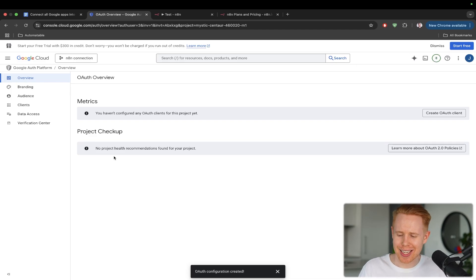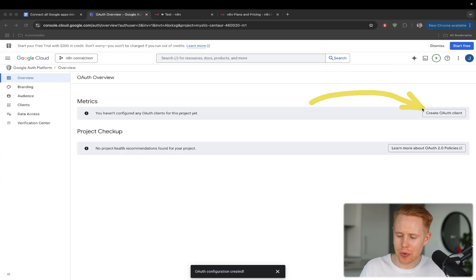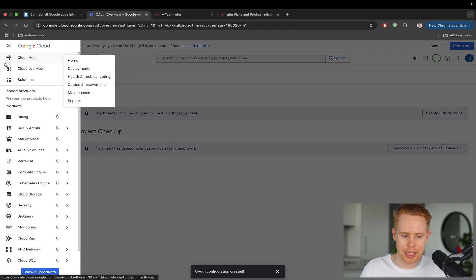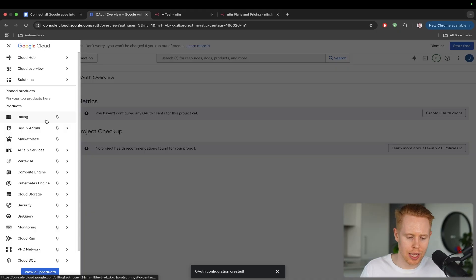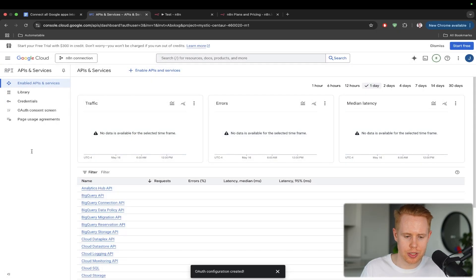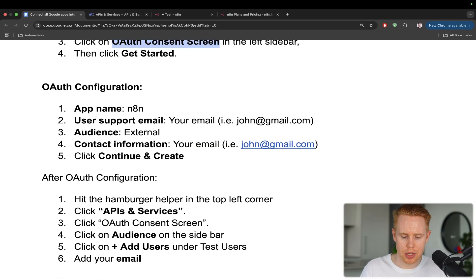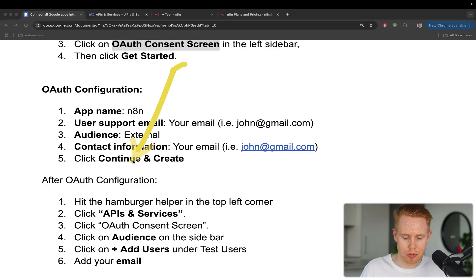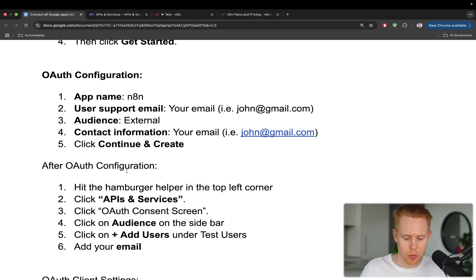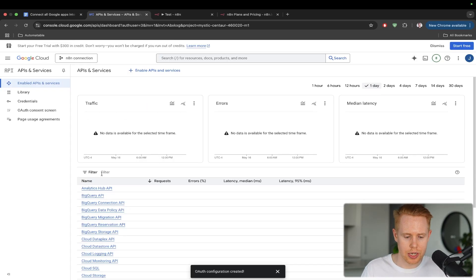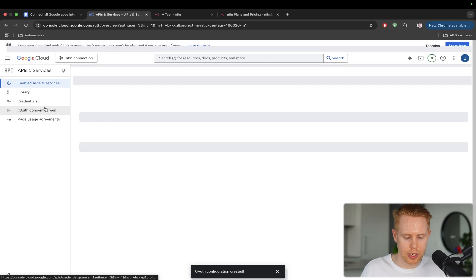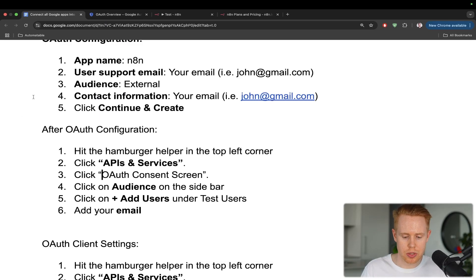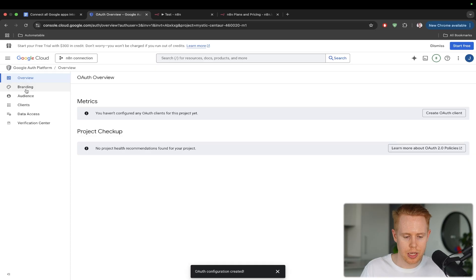The next step here is we need to create an OAuth connection. But again, if we get lost, we can just hit the hamburger helper, go to API and services, and we're back again. And so actually before that, we're going to go to this next step right here, which is clicking on the OAuth consent screen again. Okay. And then this time, we want to head over to the audience on the sidebar.